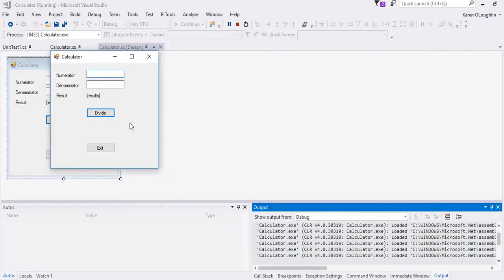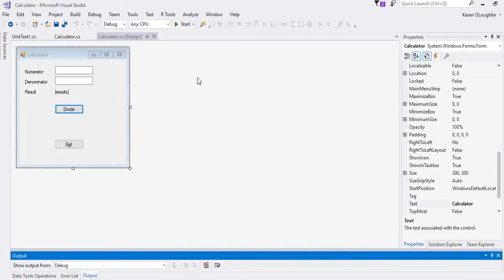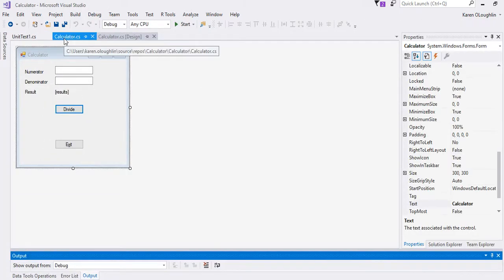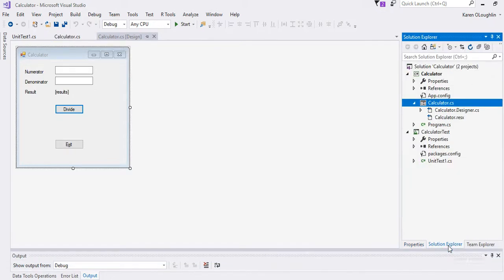So if I take 20 and I divide it by 4 and I calculate, the results are 5, exit button works so the form works. So then what we need to do if we go back to our Explorer menu is we needed to add in a unit test.